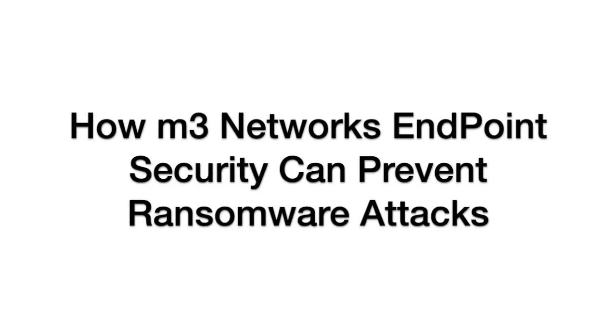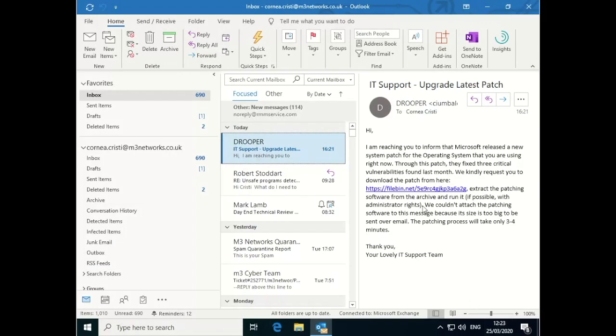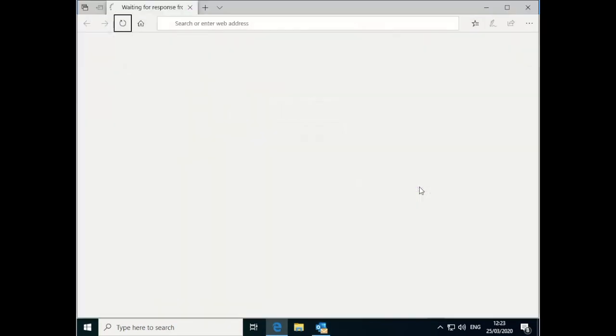Here's an example of what would happen in the same scenario for M3 Networks customers that have our ESET Endpoint Security product installed. Again, we've got the same dodgy email here. The user is going to click on it.